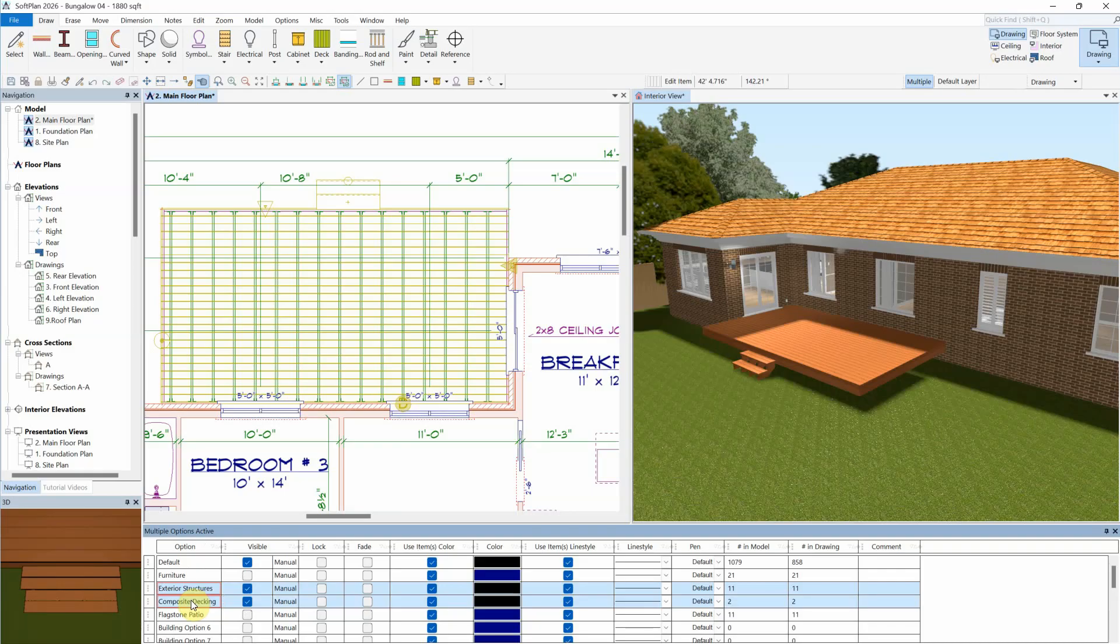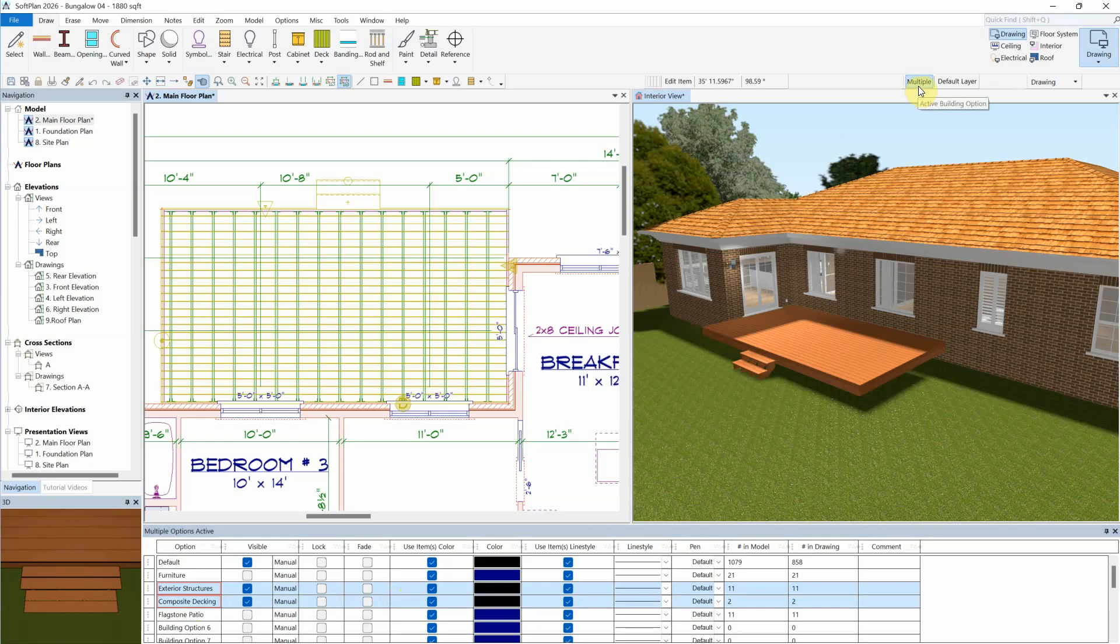Each active building option will show a blue highlight, and the status bar will indicate that several building options are active by displaying the term multiple.